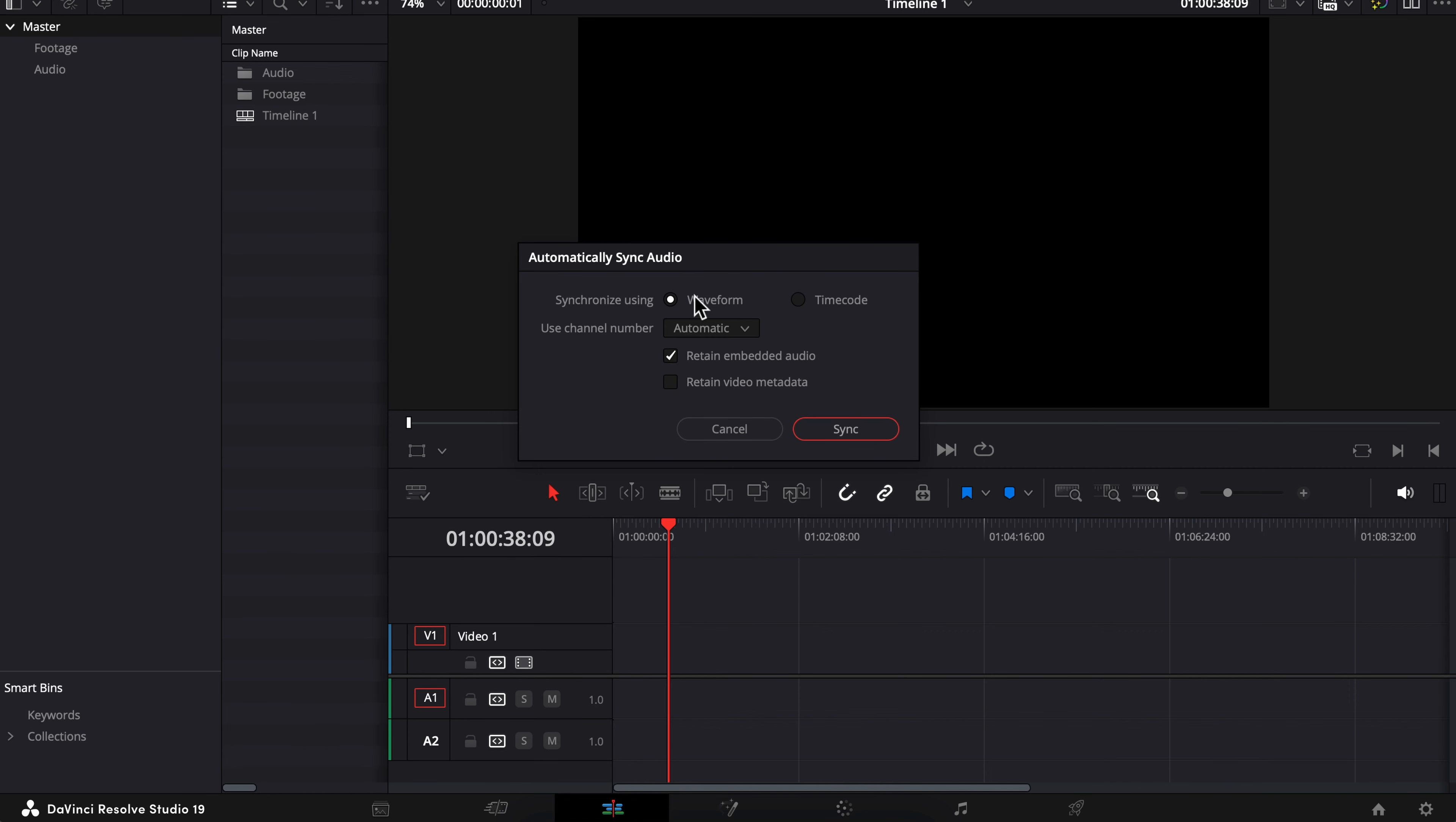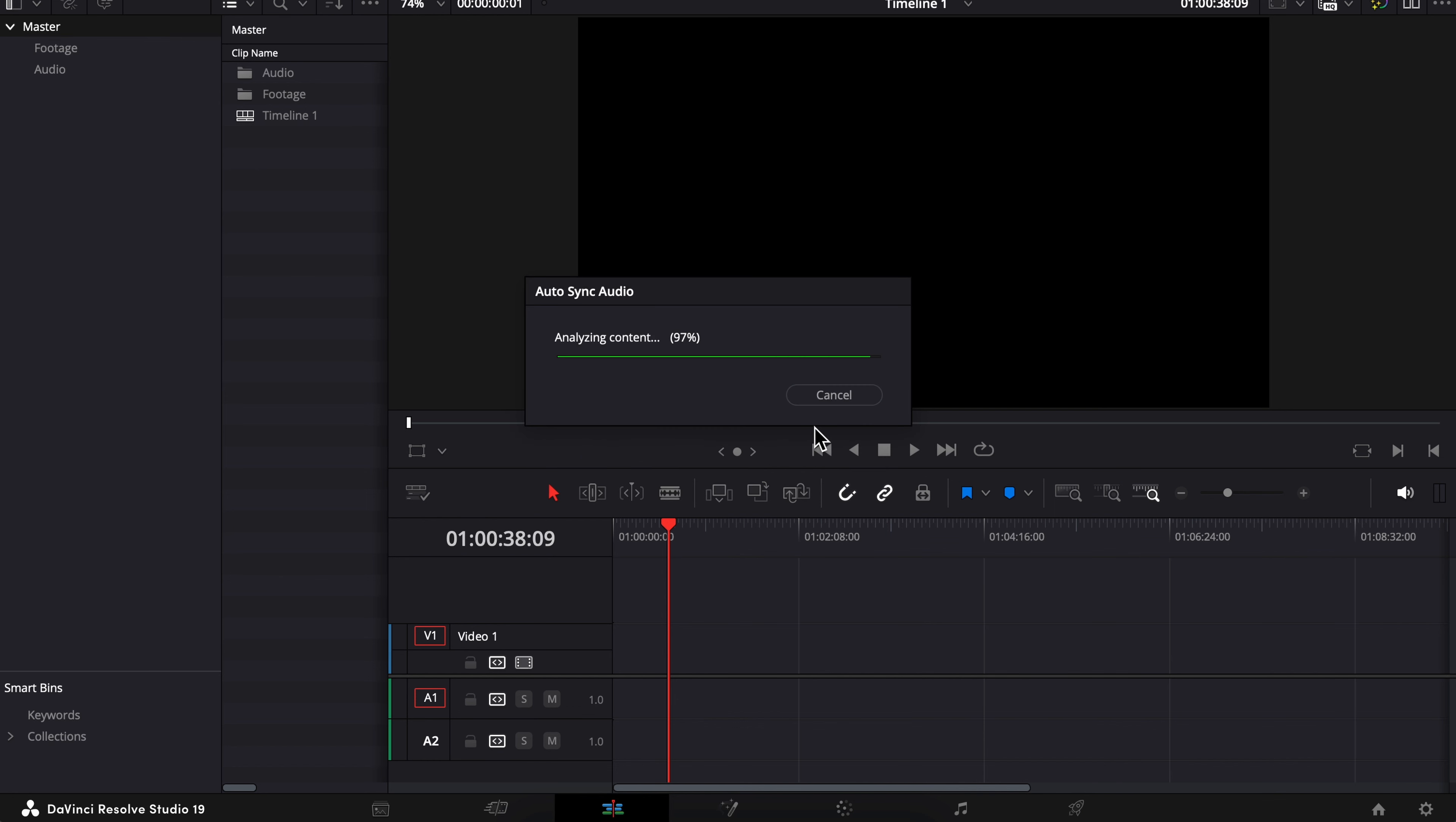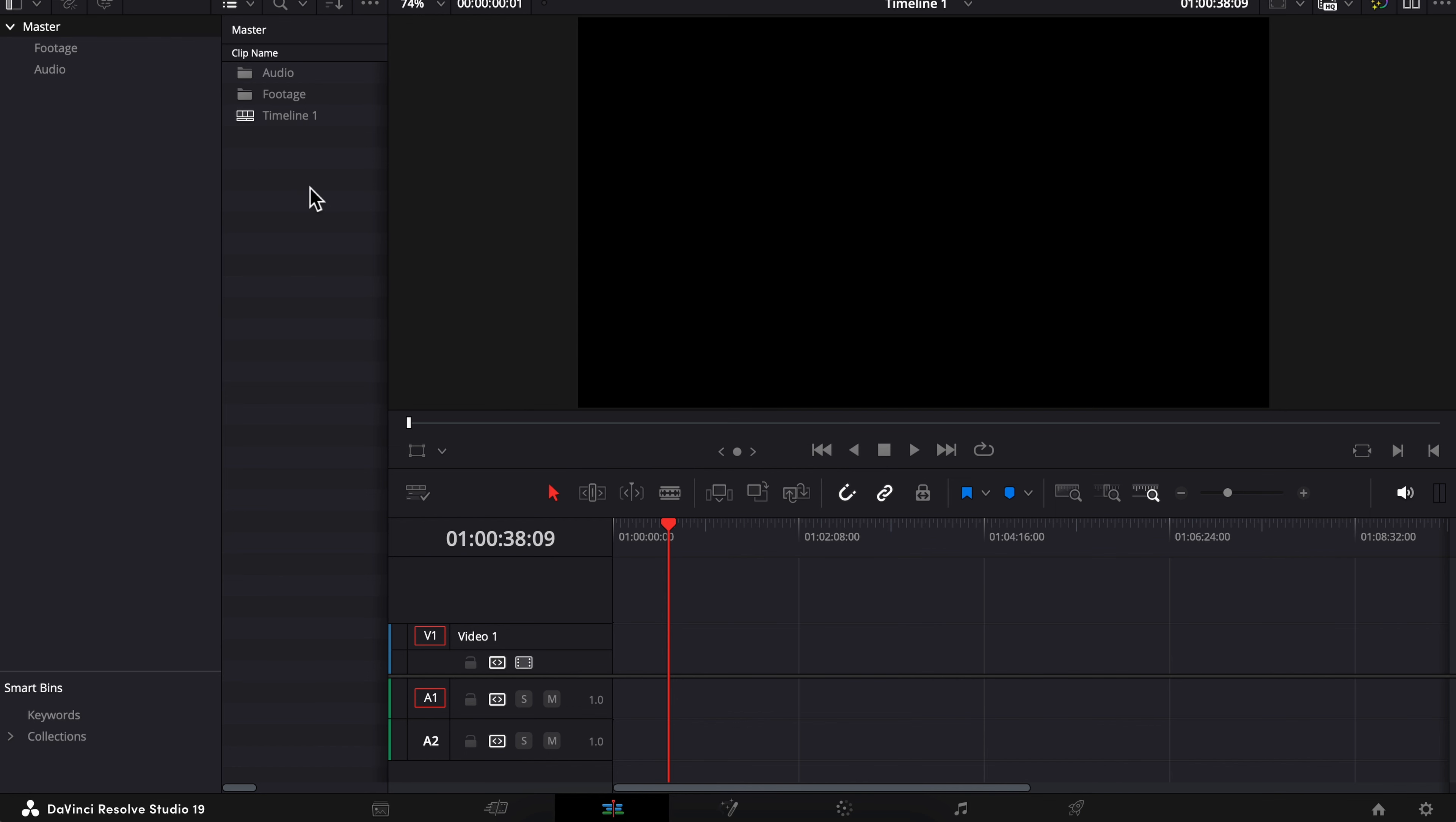Make sure waveform is selected, and you have the option to retain embedded audio, which is the camera audio. But I personally don't find it necessary to do that. Up to you though. So I'm going to uncheck that and choose sync. And that's how easy it is.